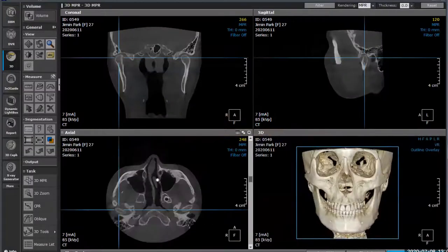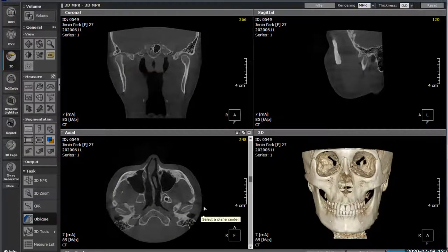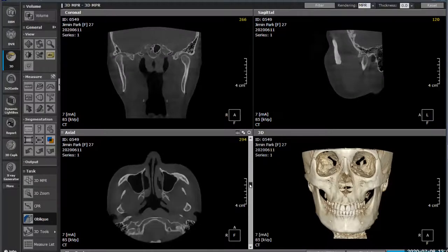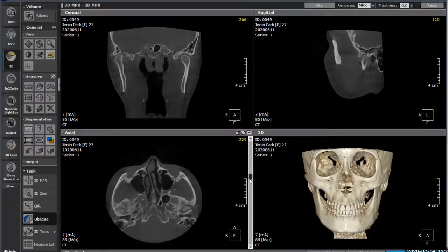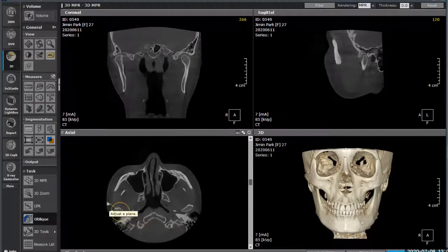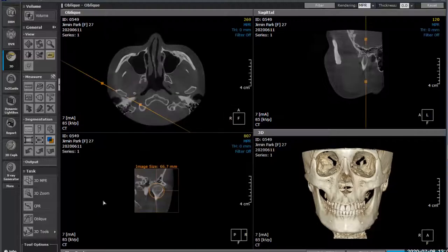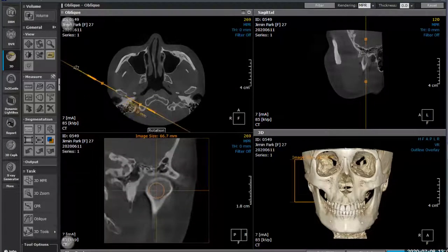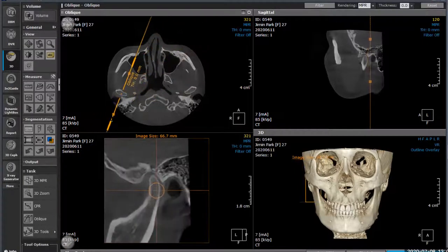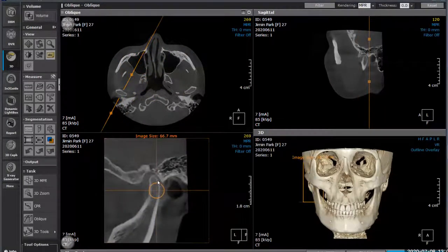Coming back to where we were, we can take the oblique view. I like the oblique view here - there are our condyles. Taking an oblique view like this, I can now look 360 degrees around that TMJ to examine the joint space. We can see in every realm that there's a little bit of lessened joint space in some areas.